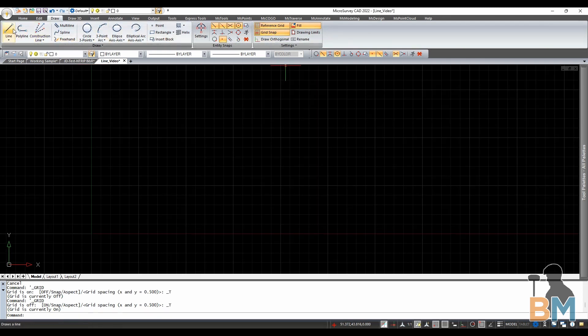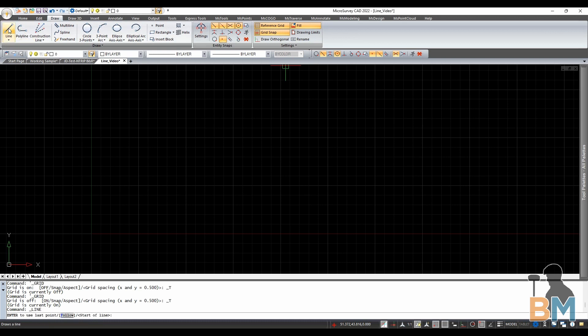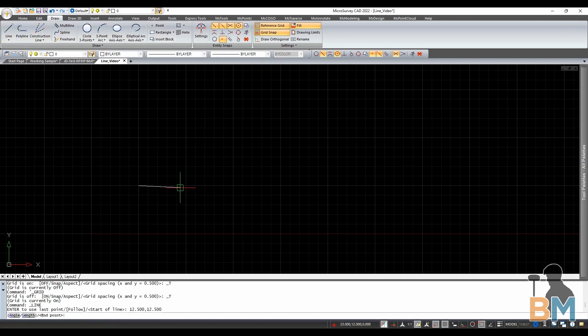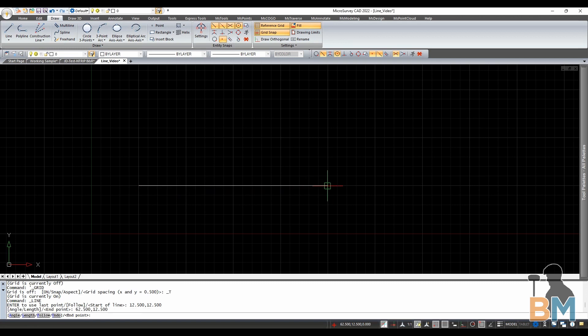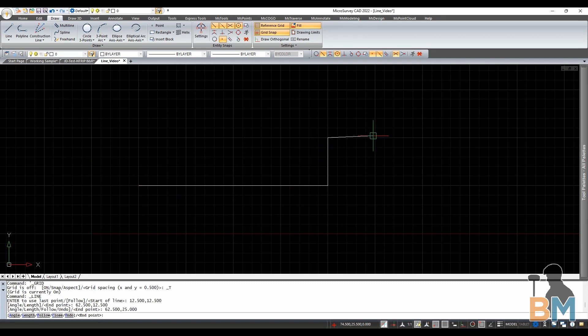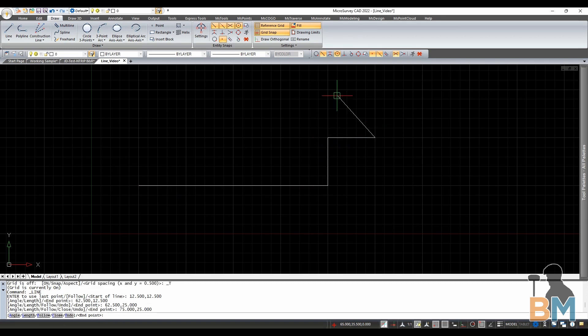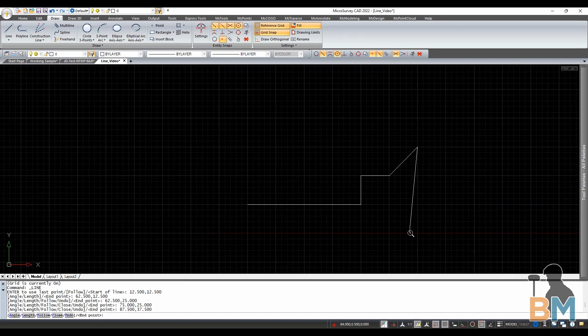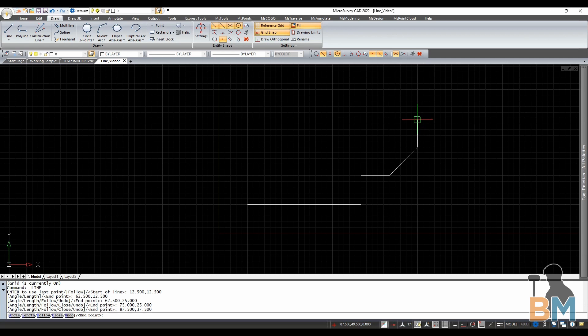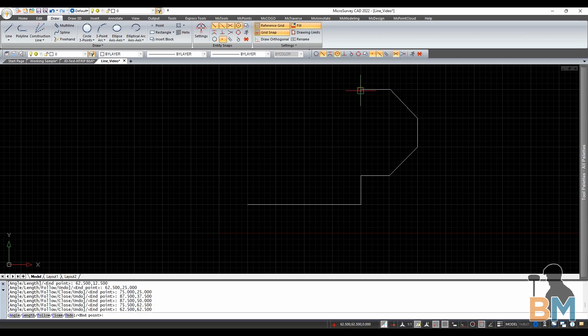So most importantly let's talk about the line tool. This allows you to create a line by clicking its start then end points. You can then chain a bunch together by clicking each subsequent end point. When you're done click enter or escape.